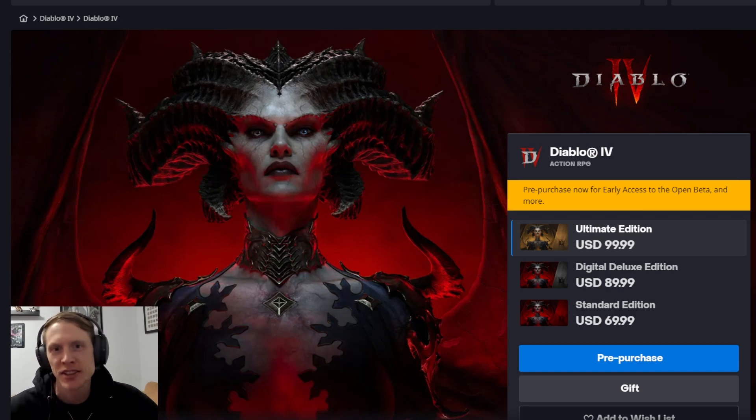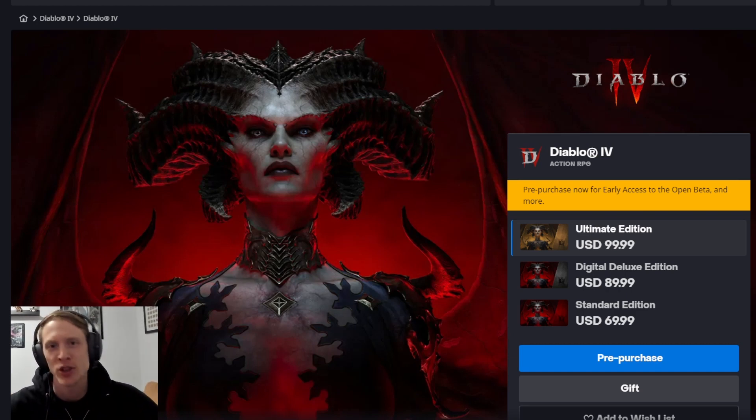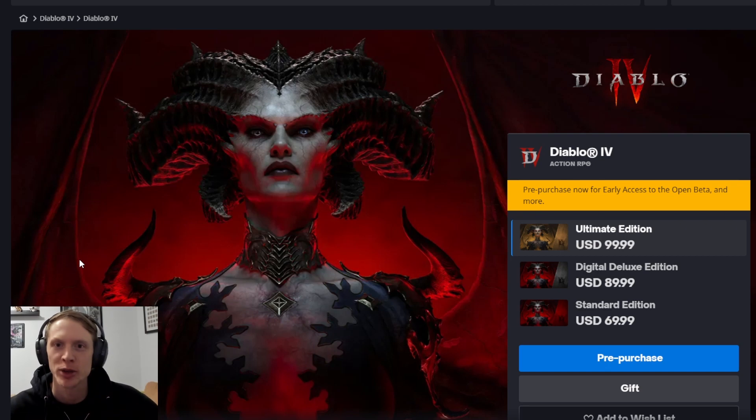Hey everyone, Phoenix here. Today we have some exciting news and you may have noticed it yourself if you opened up your Battle.net launcher.